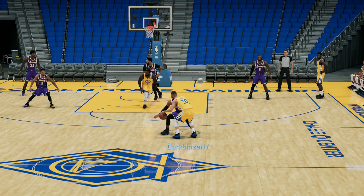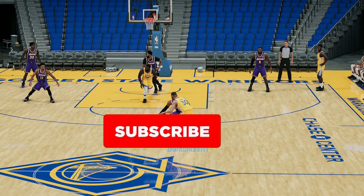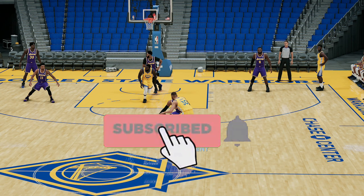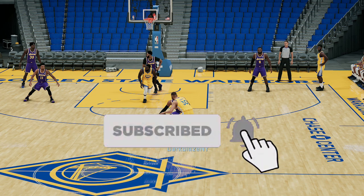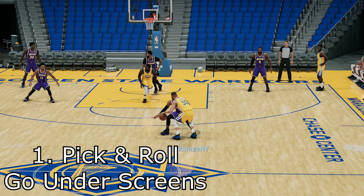Today I'm going to teach y'all how to be successful with the pick and roll and pick and fade when a defender goes under screens and over the screen. We're going to go step by step how to be successful with pick and rolls with any player, but especially with a guy like Steph Curry, Chris Paul, and Dame. You'll be very successful if you understand the tips in this video.